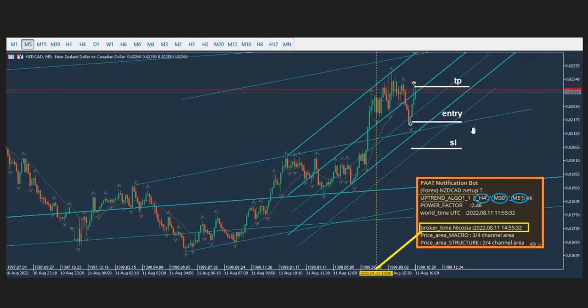He also showed a trade taken using the same three timeframes, with his robot detecting an uptrend on NZD/CAD. The signal came in but he waited for the pullback based on algos four and five, then entered with a single position, taking profit with exit strategy number one. Thanks RAND for sharing this trade with us.